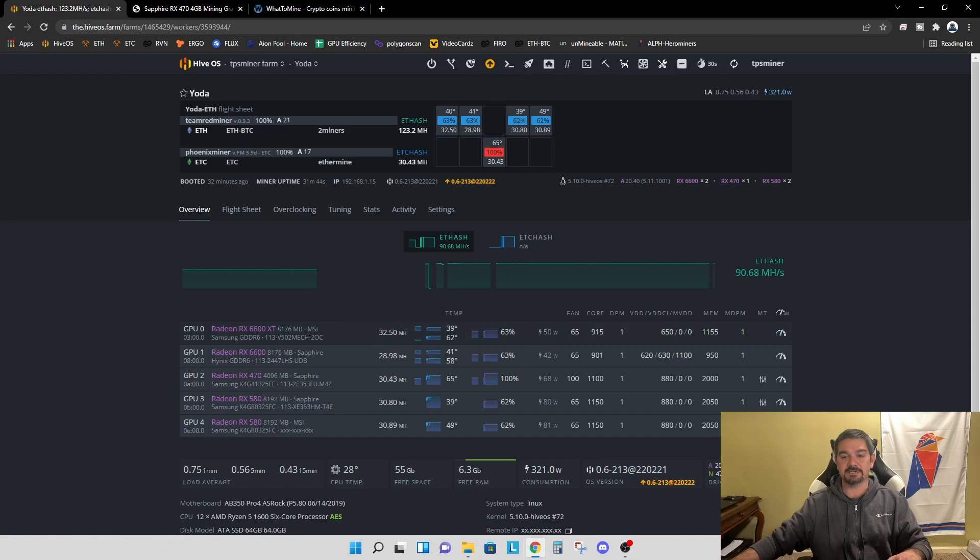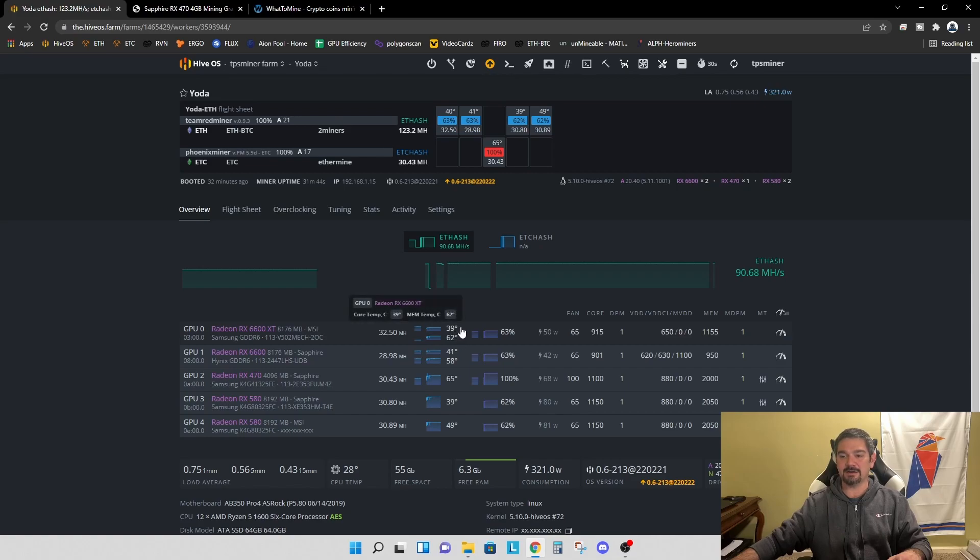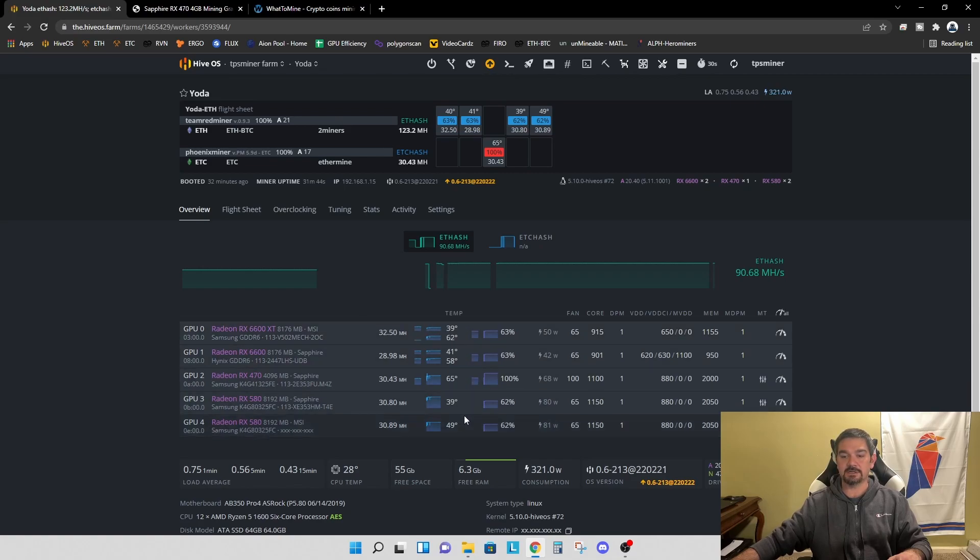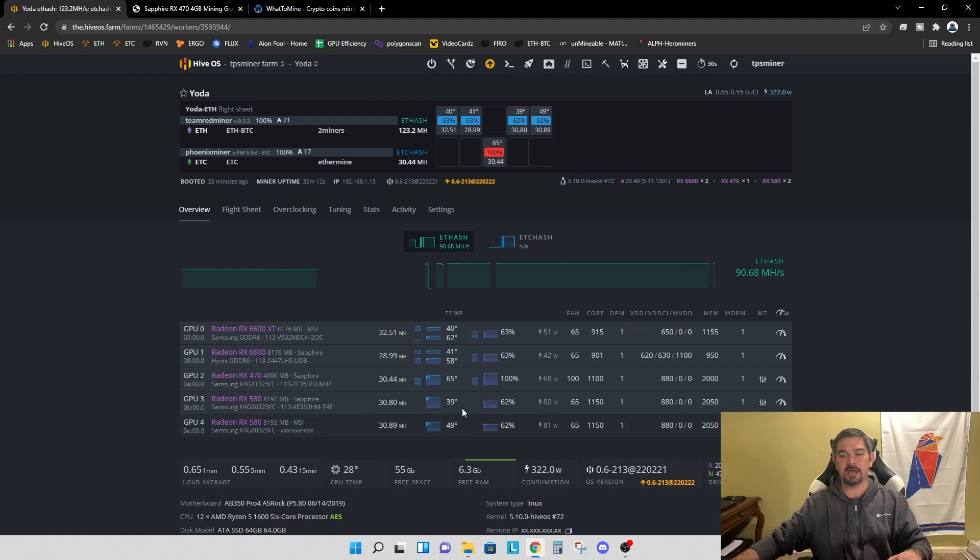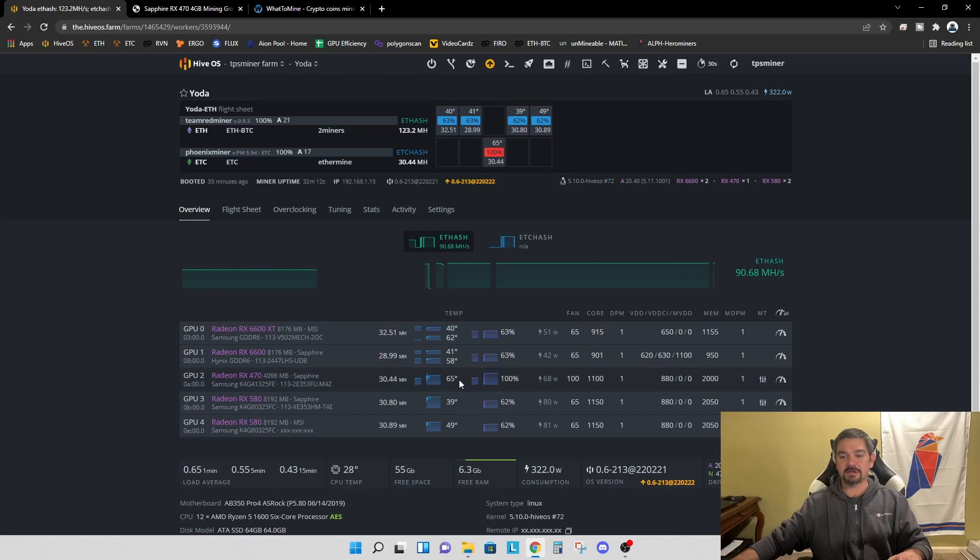You can see relative to the rest of the cards, I do have a 6600 XT which I did pick up on vacation sitting at 39 degrees, 41 on my 6600 and the 580s are at 39 and 49 degrees respectively. So this 65 degrees is very much out of family. So let's shut it down. Let's take it out of the rig. Let's repad it, repaste it and see what it looks like.